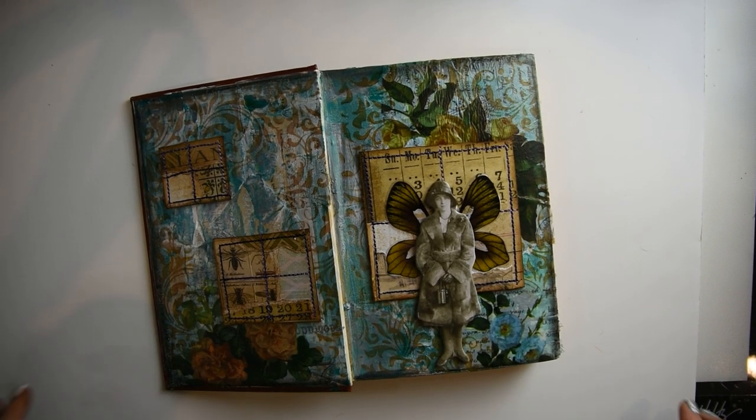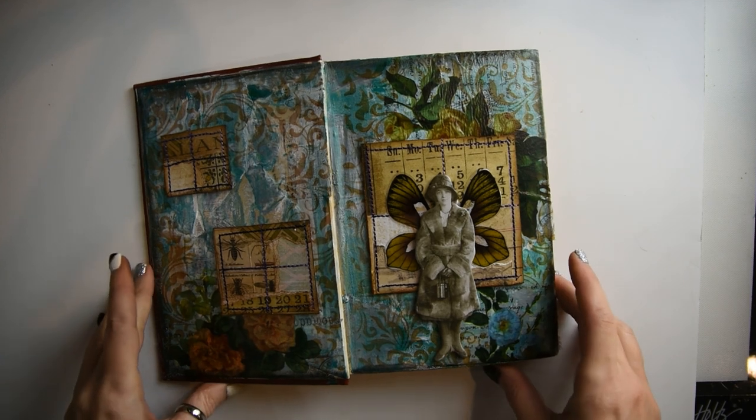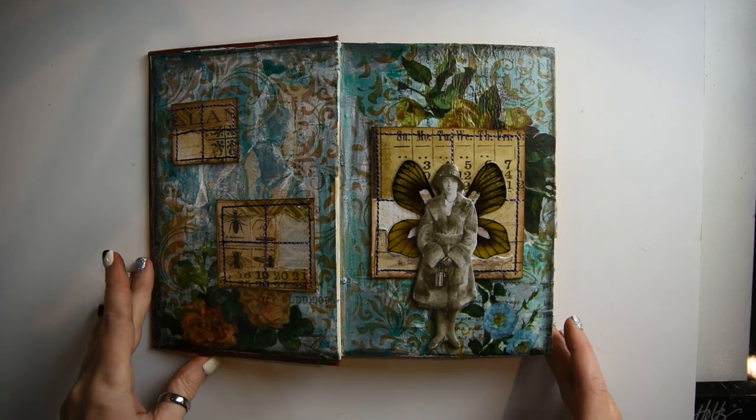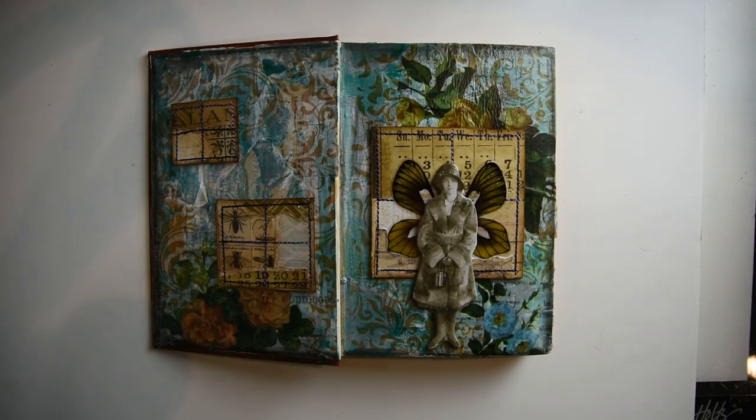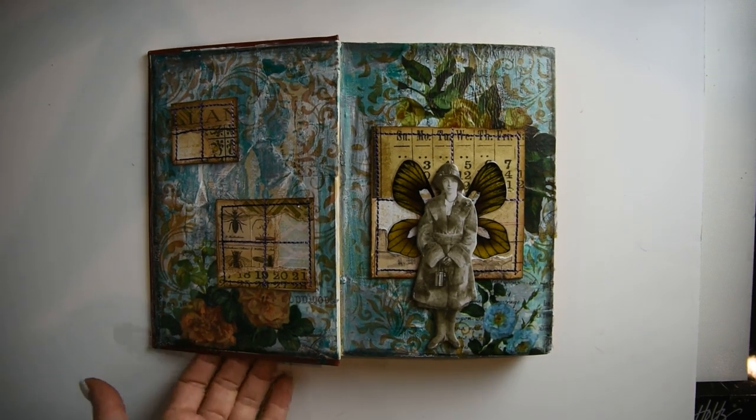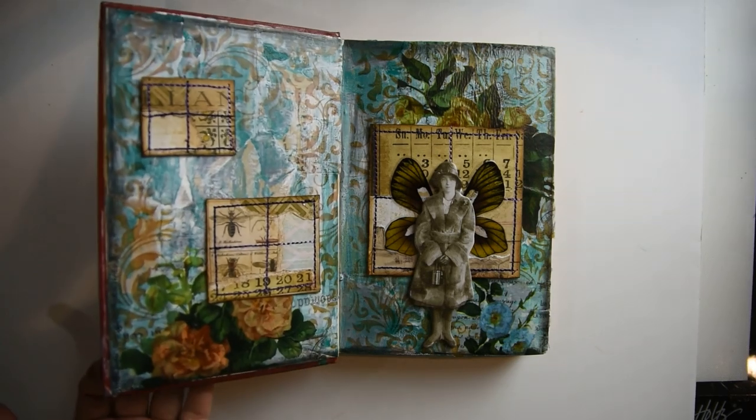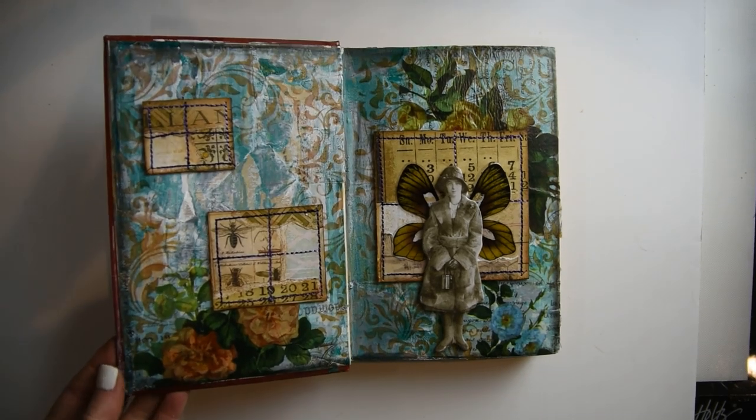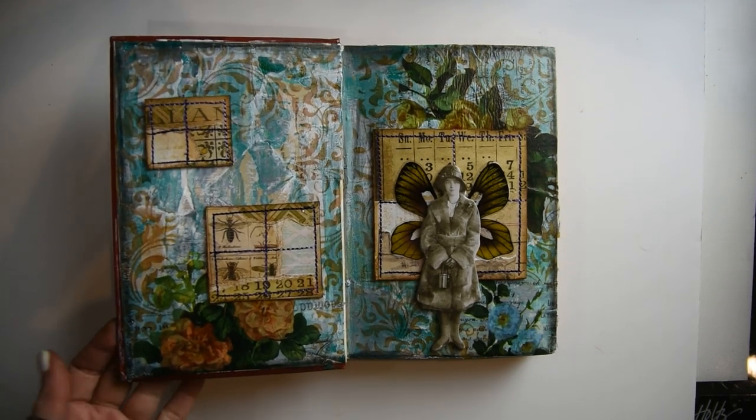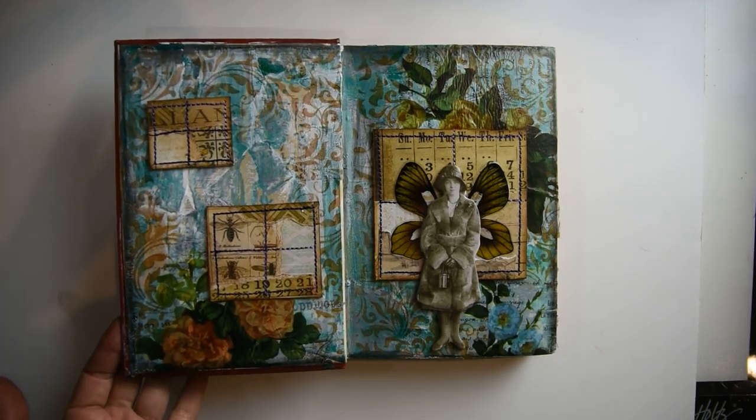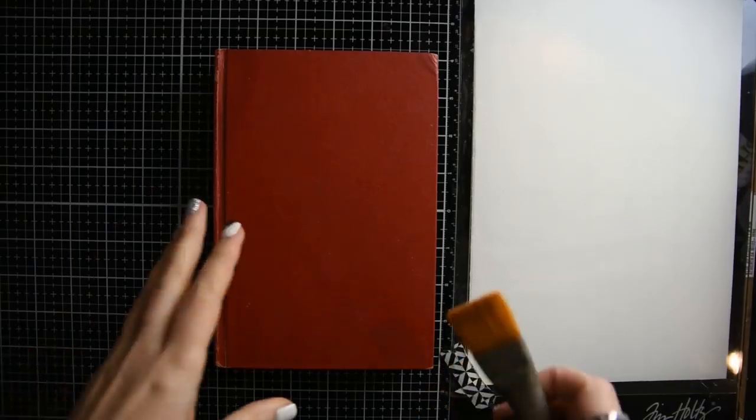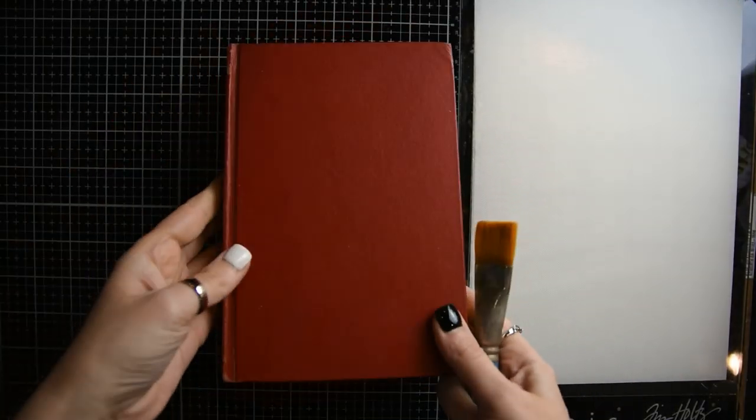So here is the spread that I'm going to show you how to create. This is what it looks like. I used a lot of Tim Holtz products in this spread. Let's get right to it.